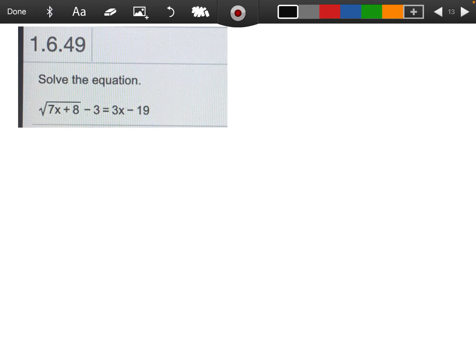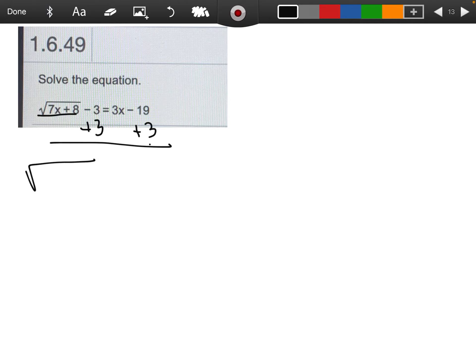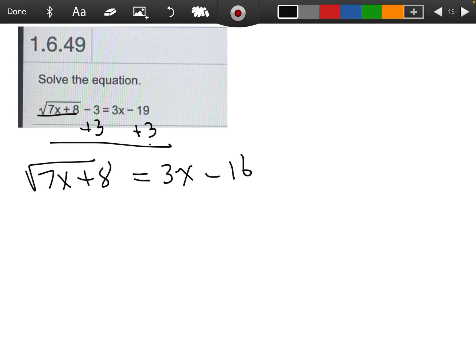First thing I'm going to do, I need to get this piece right here by itself. I'm going to do that by adding 3 to both sides. So this is going to leave me with the square root of 7x plus 8 equals 3x minus 16.